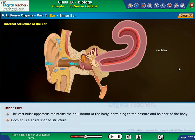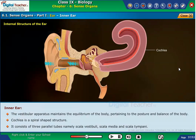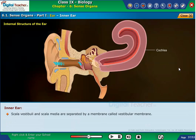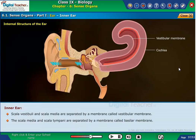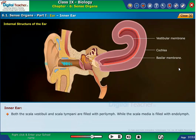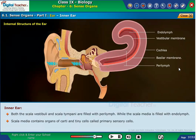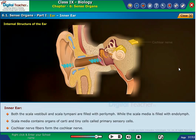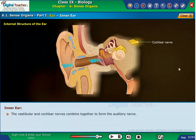The cochlea is a spiral-shaped structure consisting of three parallel tubes: scala vestibuli, scala media, and scala tympani. The scala vestibuli and scala media are separated by the vestibular membrane, while the scala media and scala tympani are separated by the basilar membrane. Both the scala vestibuli and scala tympani are filled with perilymph, while the scala media is filled with endolymph. The scala media contains the organ of Corti with tiny primary sensory cells. Cochlear nerve fibers form the cochlear nerve, which combines with the vestibular nerve to form the auditory nerve.